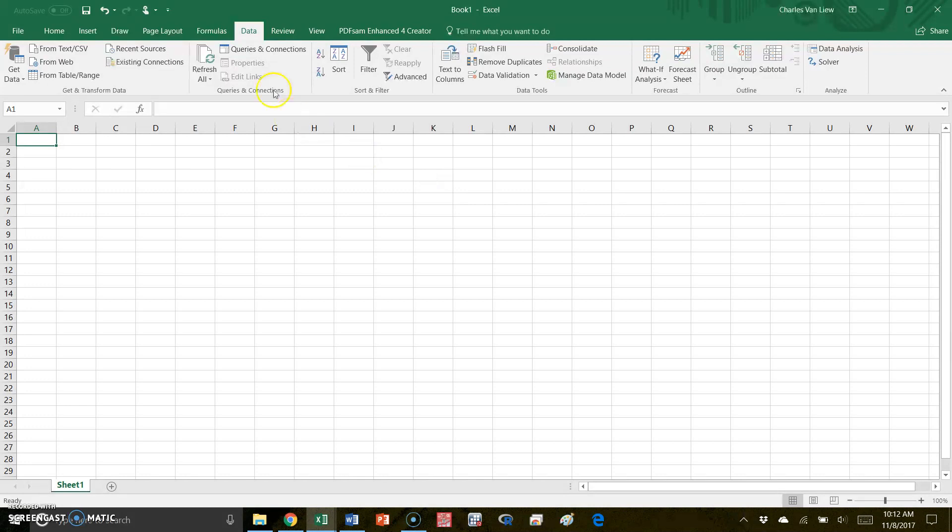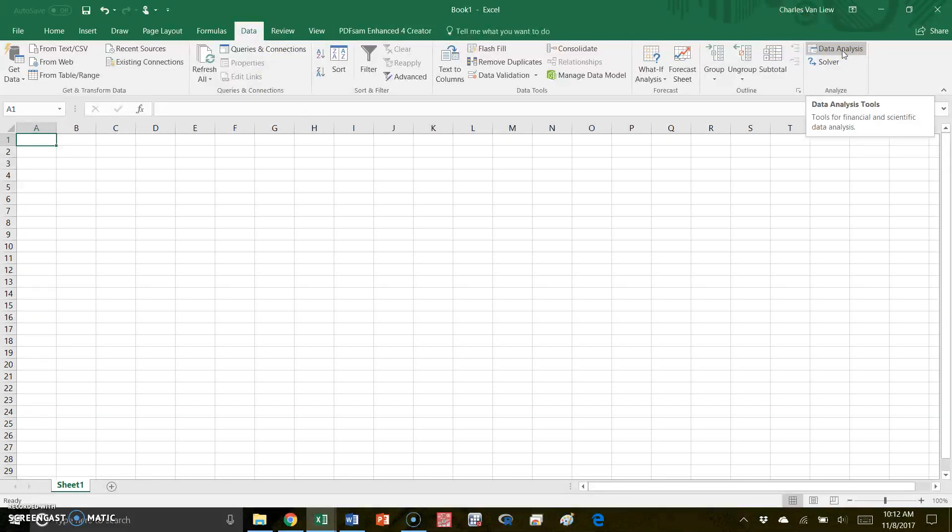Now, if you go back to your data tab, you should see this data analysis icon. We'll use this icon for several analyses in class. So I recommend that you put it there.